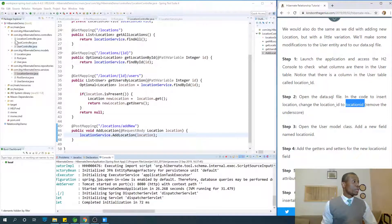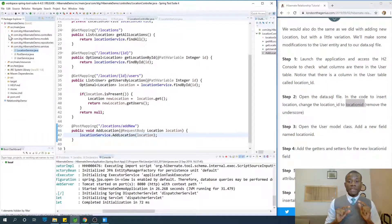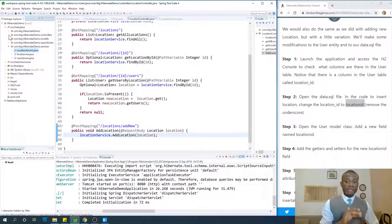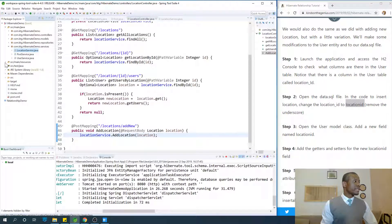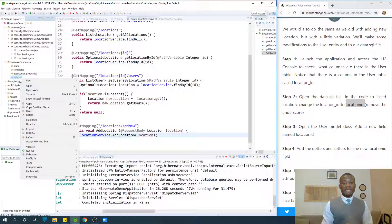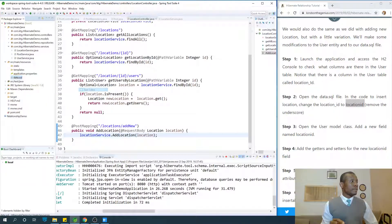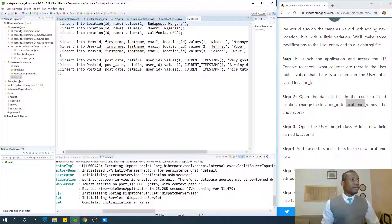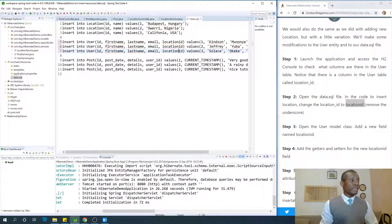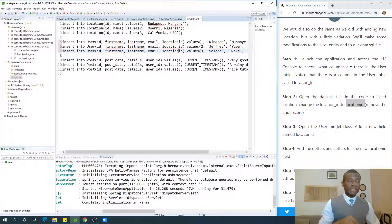Let's go to the data.sql file. We want to change the automatically created field so that Hibernate uses our own field instead. In src/main/resources, open data.sql and change the location ID field. Everything will be lowercase so that we are managing it ourselves and will be able to insert values into it.